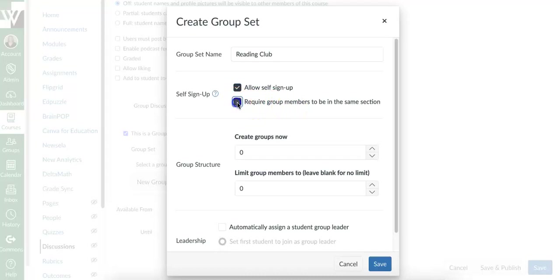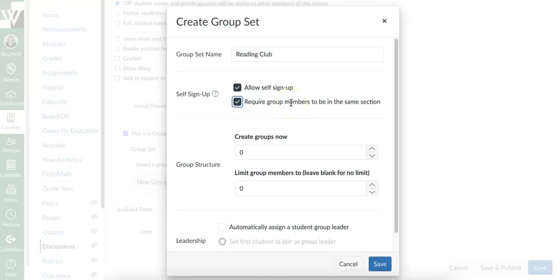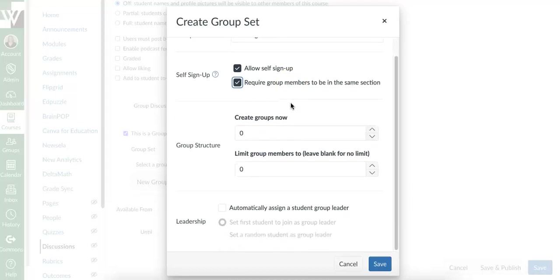If I leave this unclicked, that means a student in period one could be in a group with a student from period six. That might be something you're interested in. I just wanted to explain the difference. I only want my groups to be within the same class period. So I'm going to go ahead and select that. If they are going to manually set themselves up, I want to have some guidance.